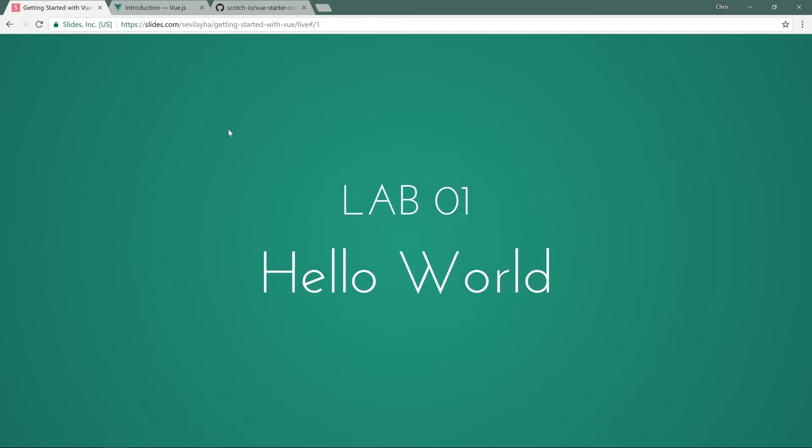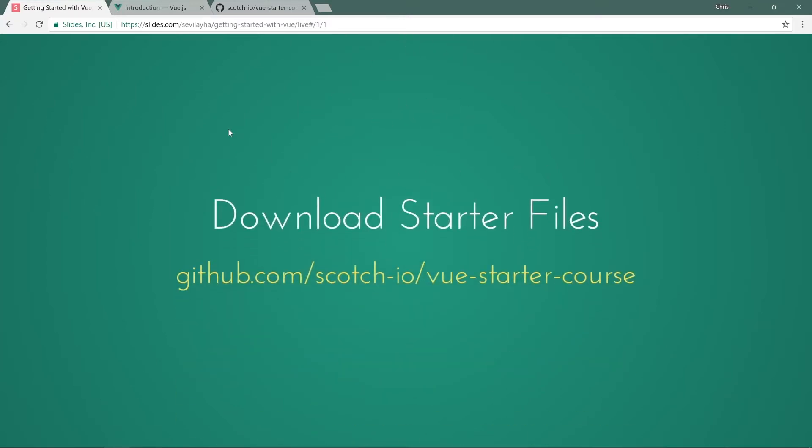Let's come back to our slides. Our first lab is going to be a Hello World. To get started, we'll have our starter files here. Go to github.com/scotch-io/vue-starter-course and you can download all those files to your computer.